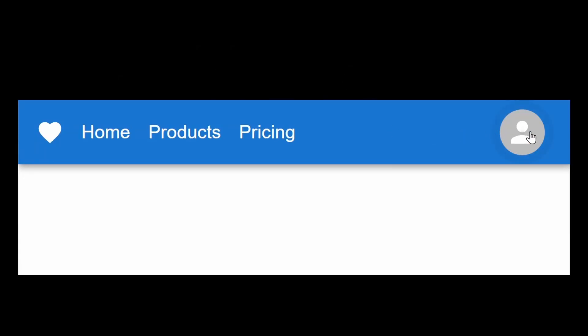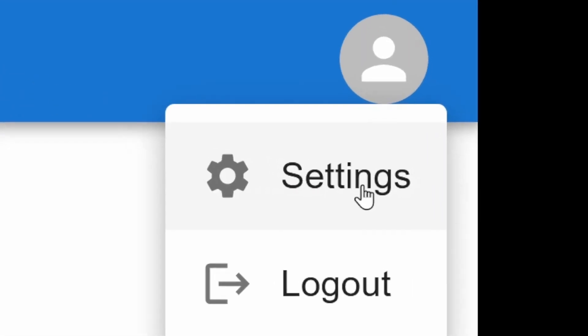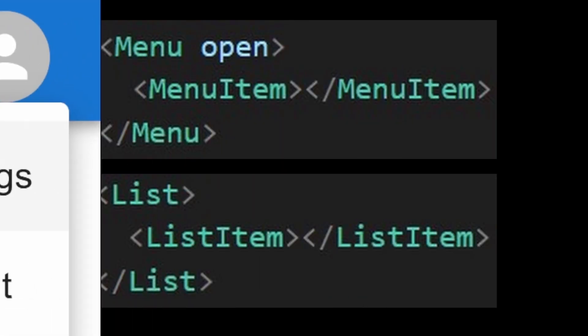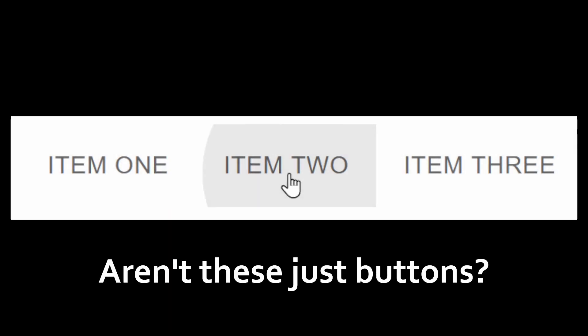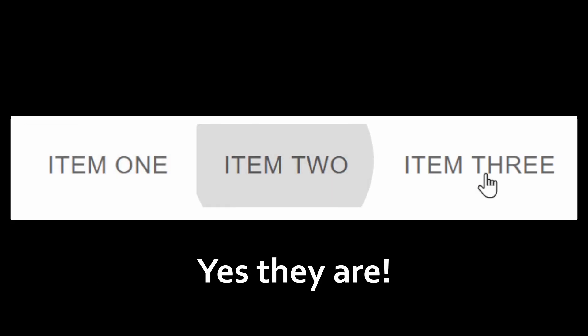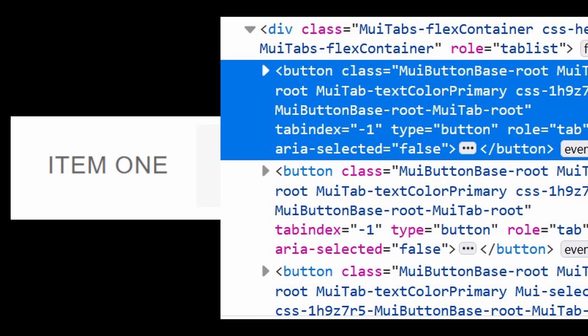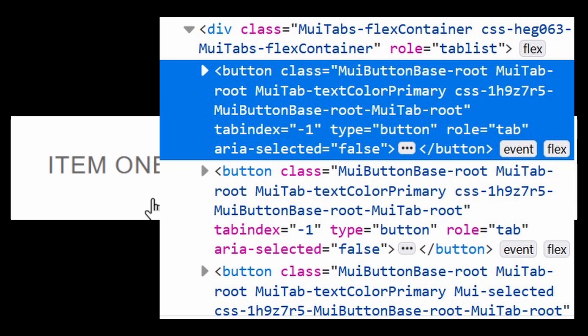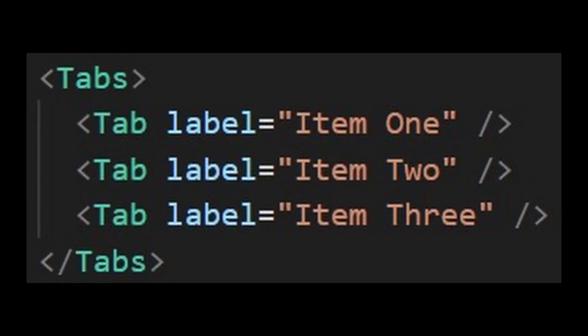This is a continuation of my last video where I talked about navigations. The tabs component allows you to group multiple related navigations. But hey, those look just like button components. And you're correct, those are just button components matched together in a div. We'll make it beautiful soon.